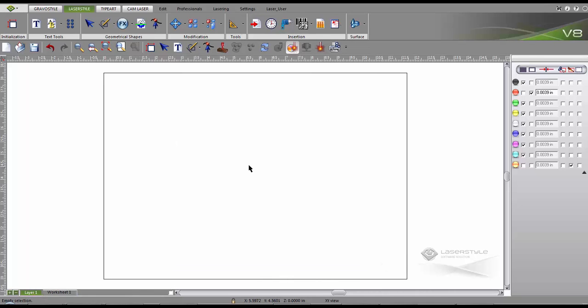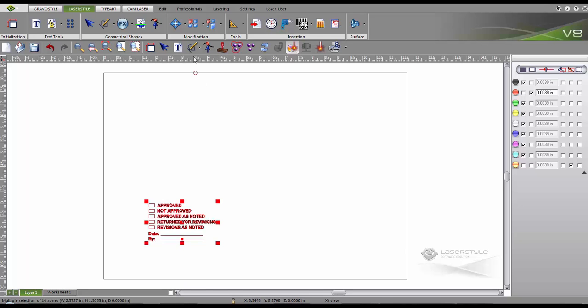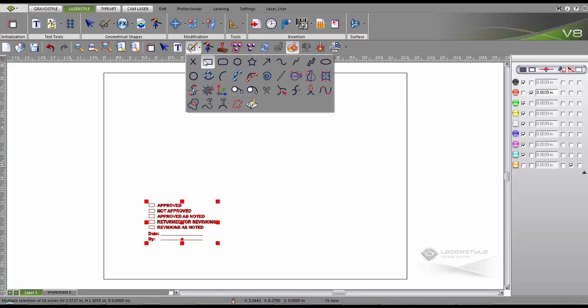It is also possible to create stamps without using the wizard. We call this the free creation method. We can choose our form of support and the size of the composition relative to the support. Here is an example of a stamp with checkboxes.